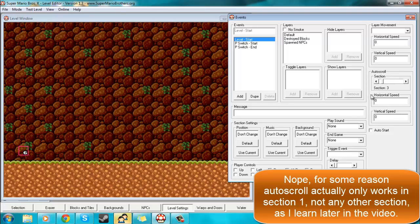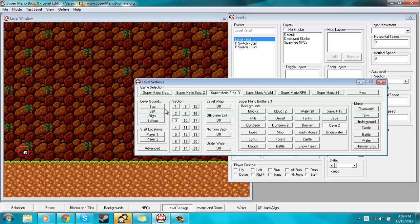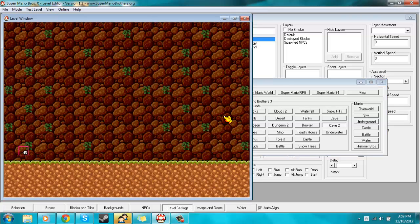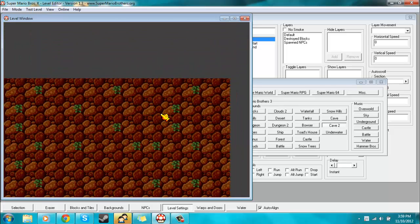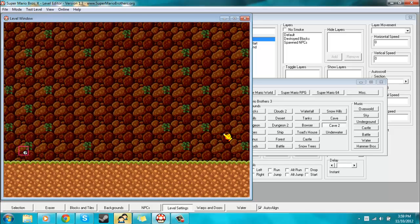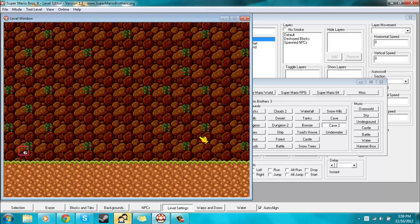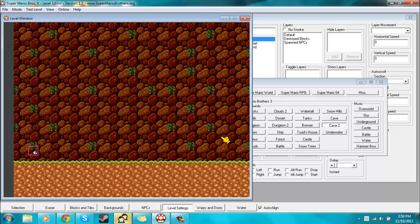After that you'll want to go to your level settings, and you'll want to take your level boundaries option and then decrease your level to one screen of size. This is one screen because it's all that fits in this window at a time. So you'll want to decrease your level to one screen by using the level boundaries option.